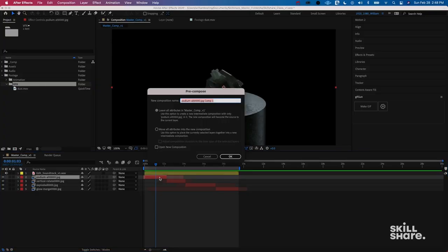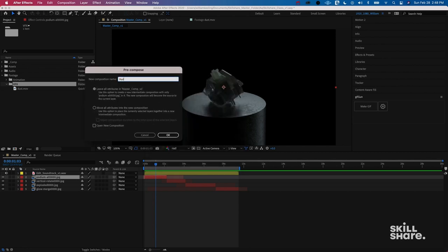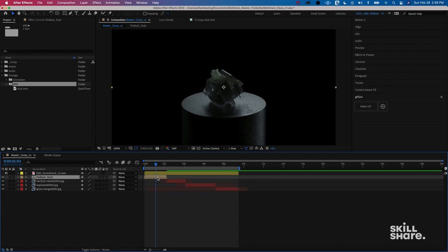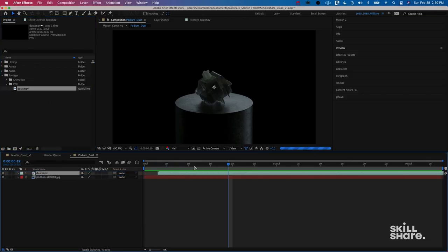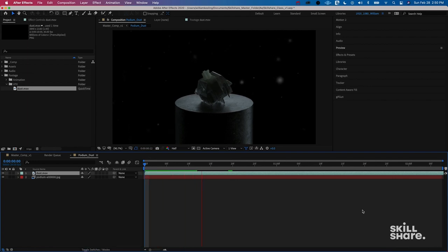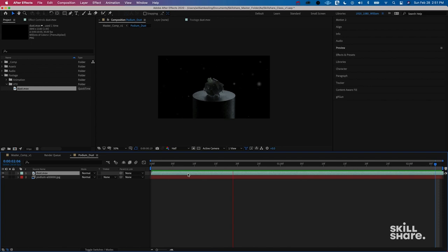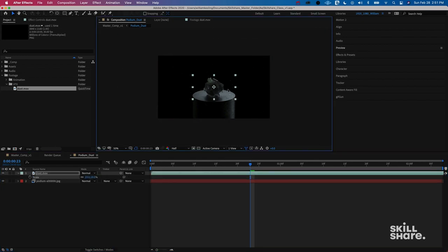I want to label this 'podium dust.' I'll move all attributes to the new composition and adjust the composition duration to the time span of the selected layer, so the composition we create mimics that. I'll click OK and you can see the pre-comp is now the size of the shot we already edited. To get into the pre-comp, just double-click it. Now I drag my visual effects dust on top and you can see that since it was alpha there's no background, which is great. We can see it adds a little bit of value but we want to make it more subtle.